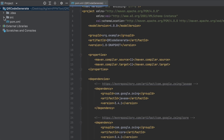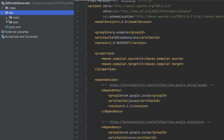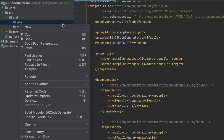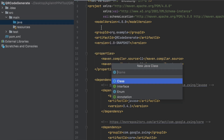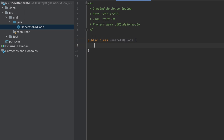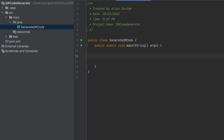Once that's done, go into src/main/java and create a new Java class. Let's call it GenerateQRCode and press Enter. Inside the class, create a main method.